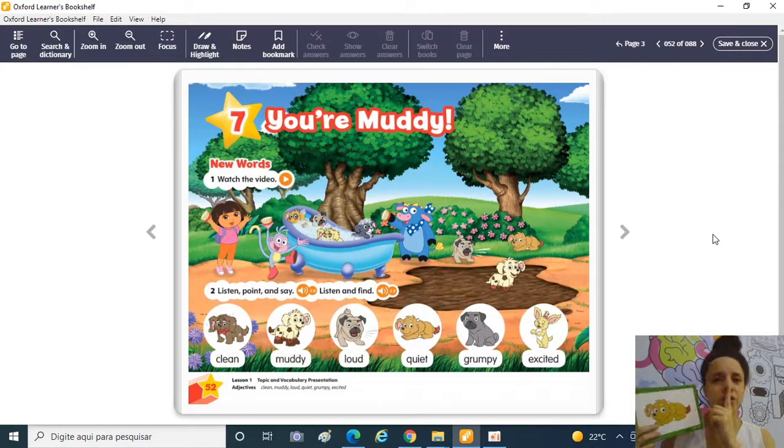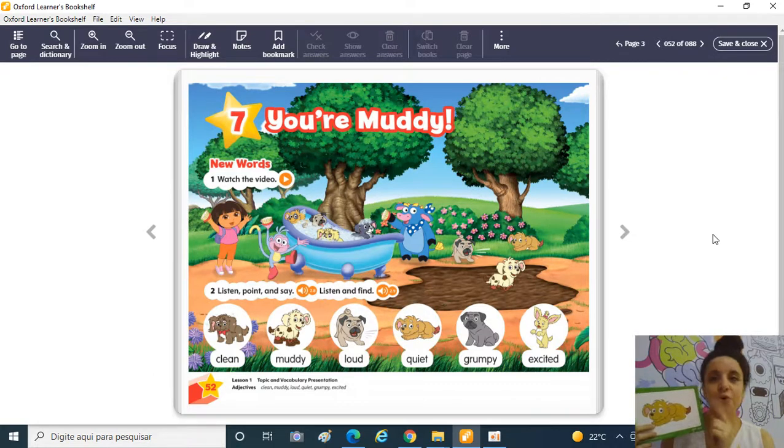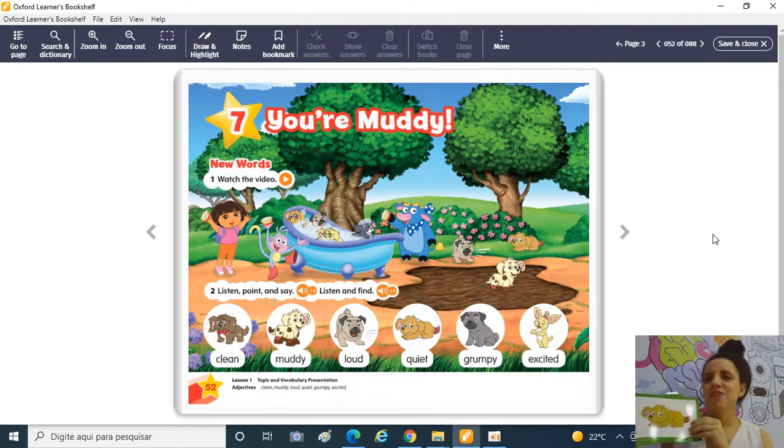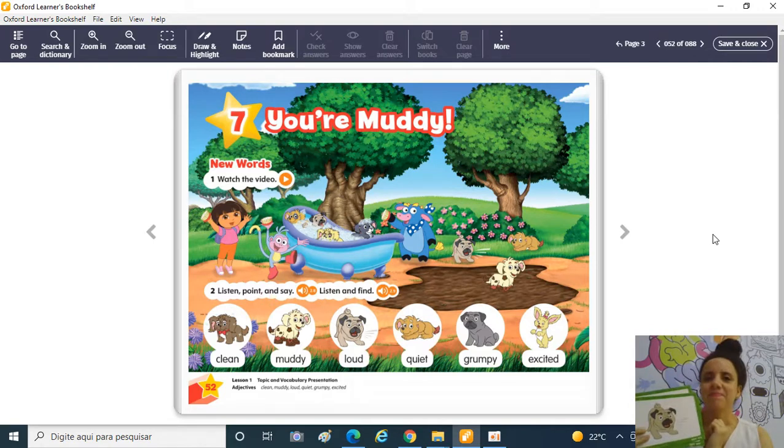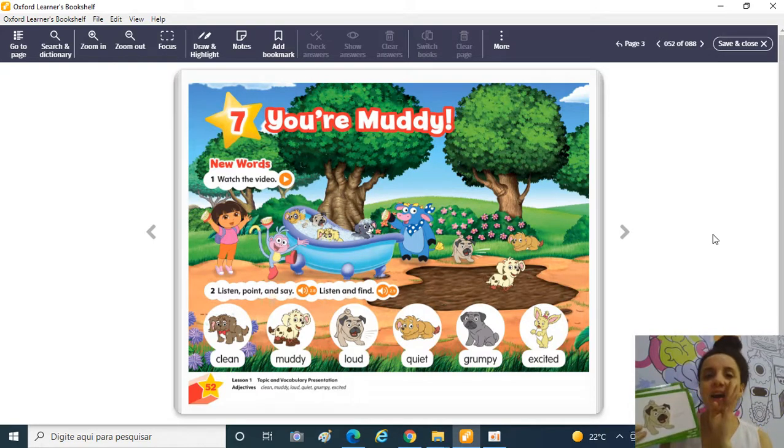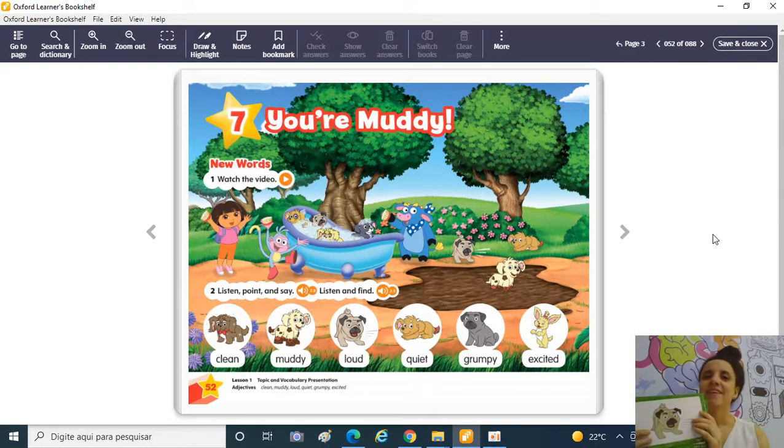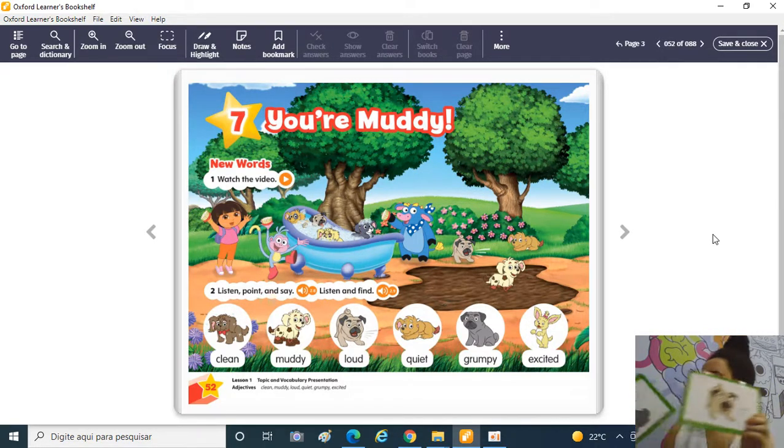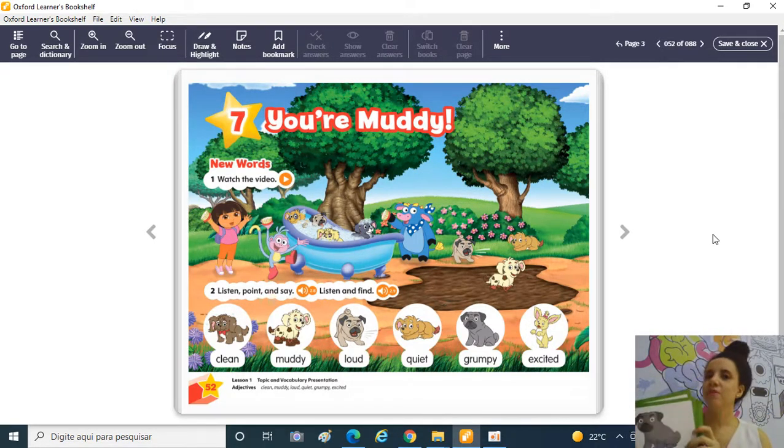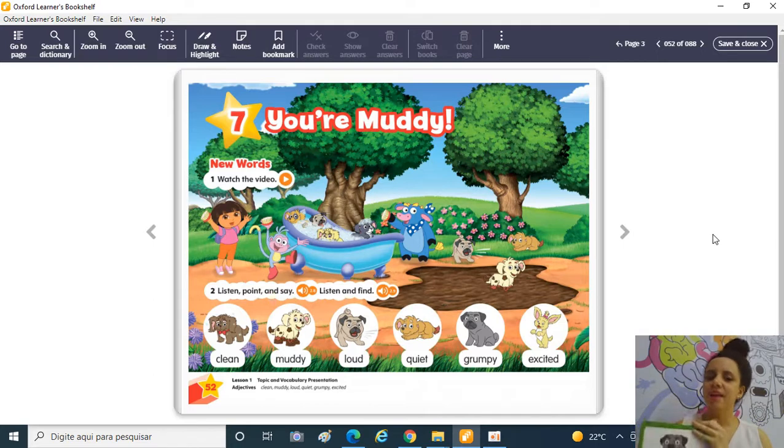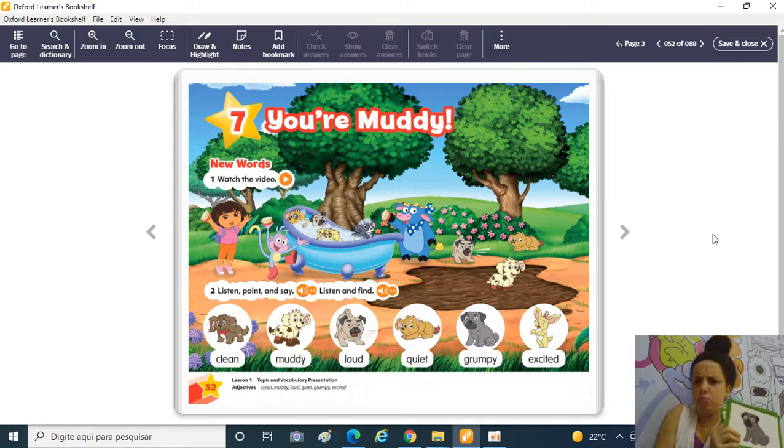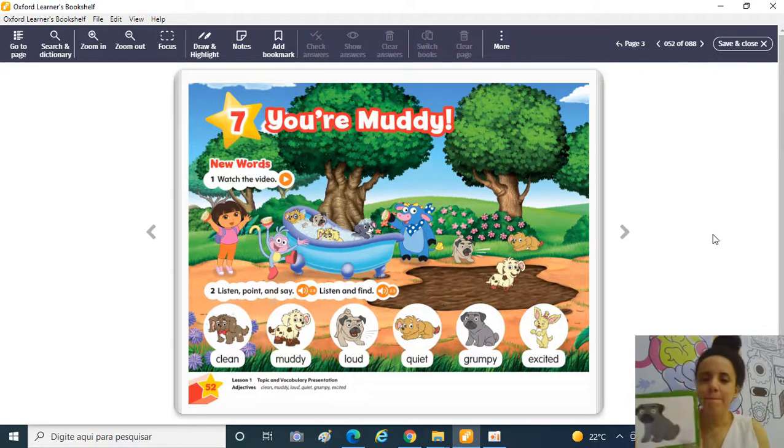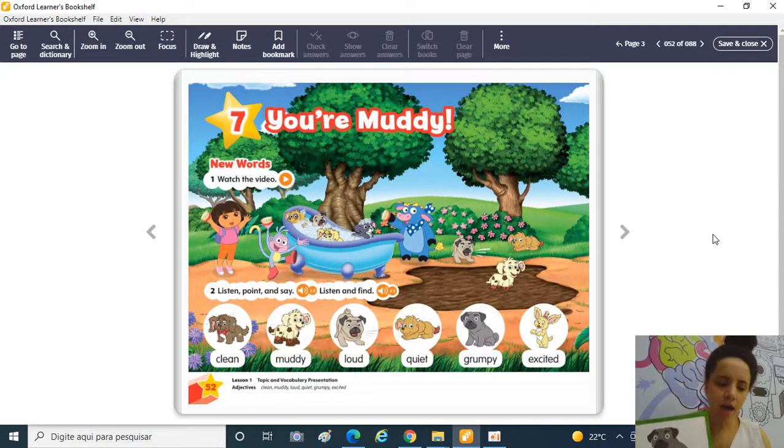Quiet! Quiet! Quietinho! Loud! Loud! Gritando! Barulhento, né? Grumpy! Grumpy! Mal-humorado!